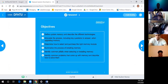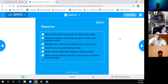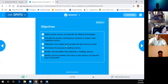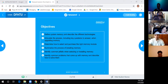Our main objectives are: define system memory and describe the different technologies; articulate the processes when upgrading memory; determine how to select and purchase memory modules, since not every memory works with every motherboard; summarize the process of installing memory; identify common pitfalls when selecting or installing memory; and describe how to solve common memory problems.